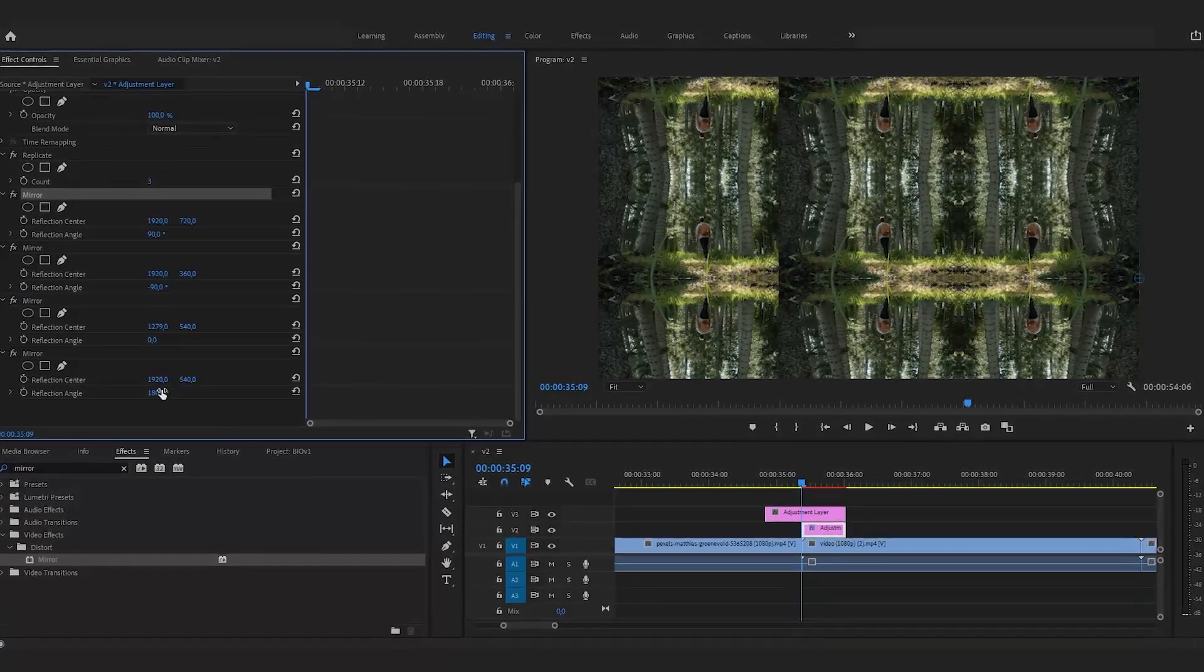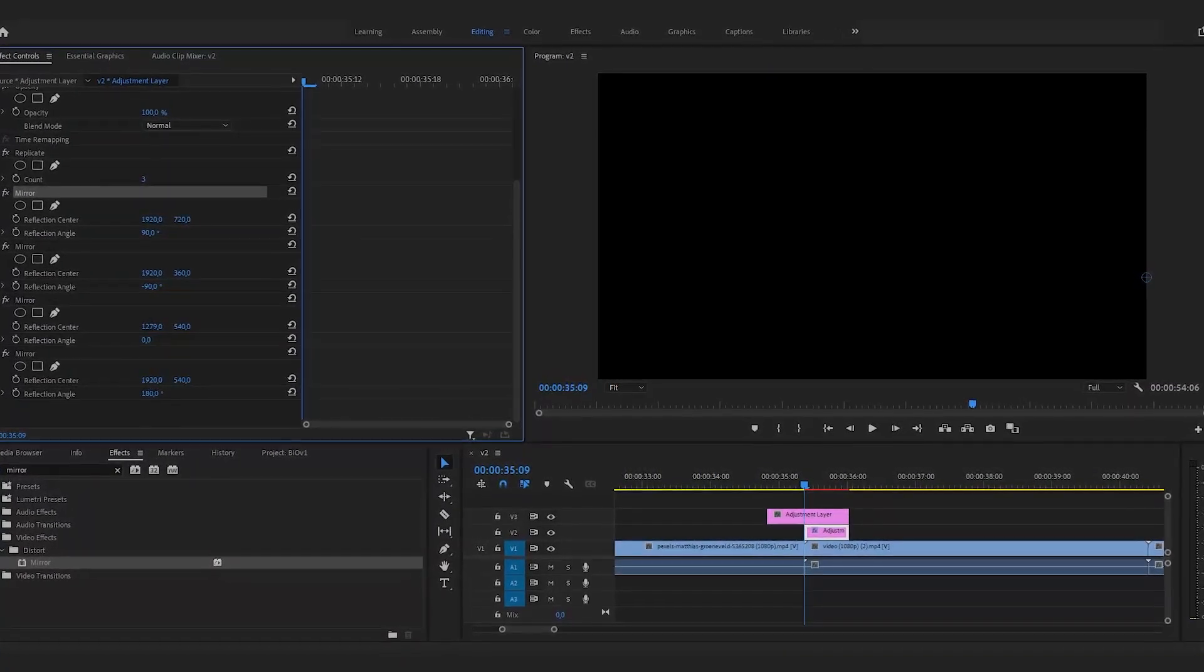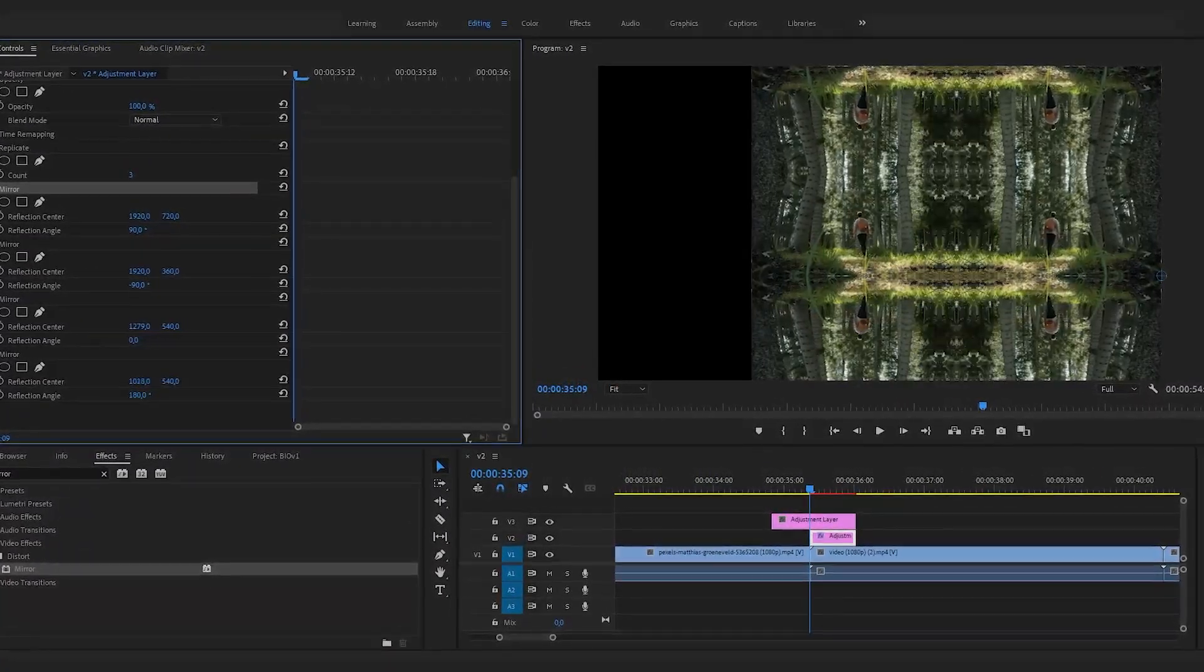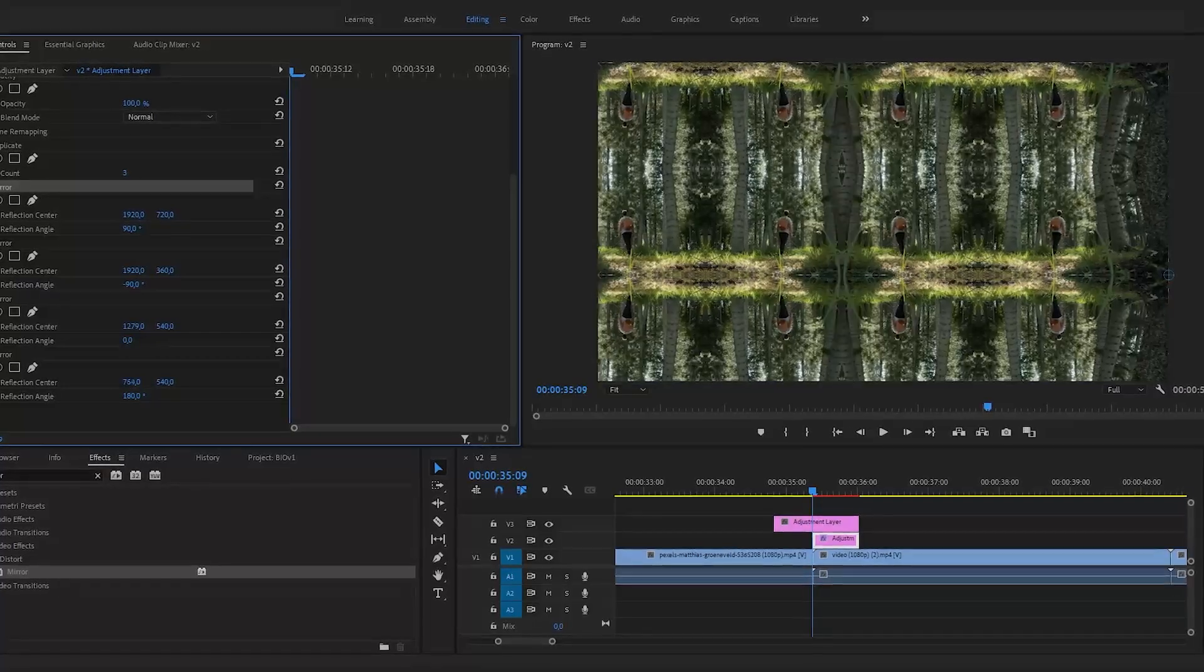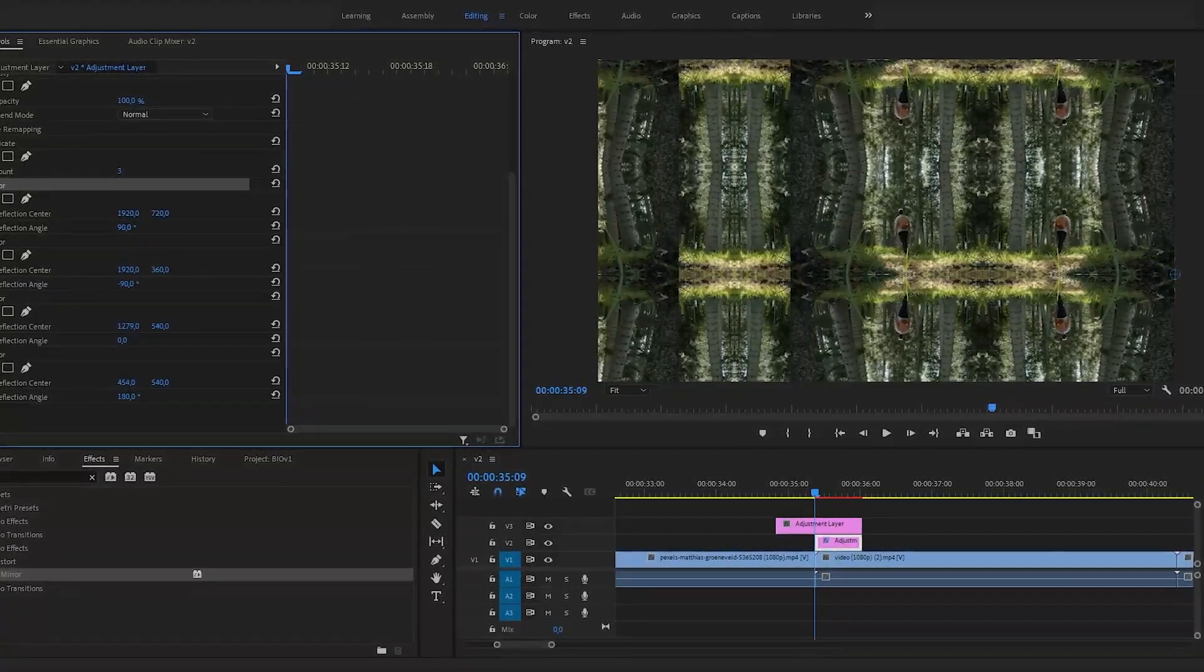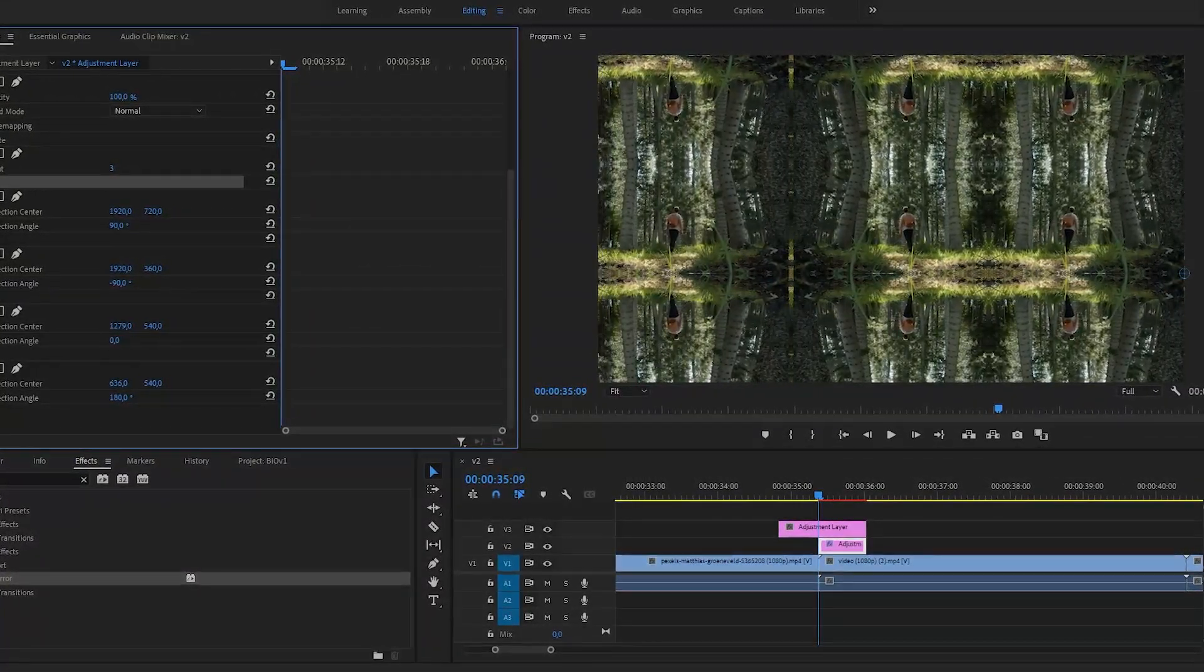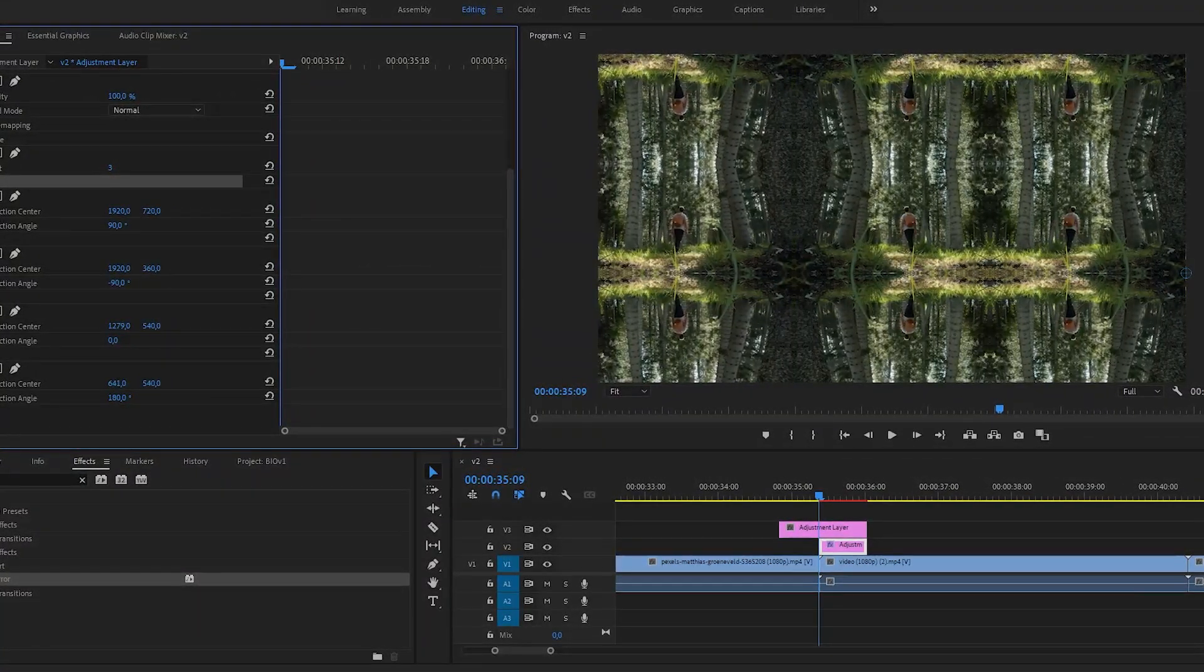On the next mirror effect, set the reflection angle to 180 and this time adjust the horizontal reflection center value.